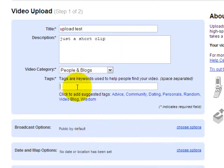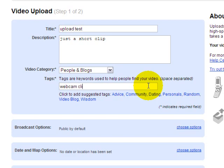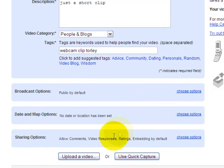And tags, they're great for helping people find your video, just like it says, with a space. So webcam, clip, tutorial - those are some things applicable to what I'm going to show you. Then you're going to want to upload a video.